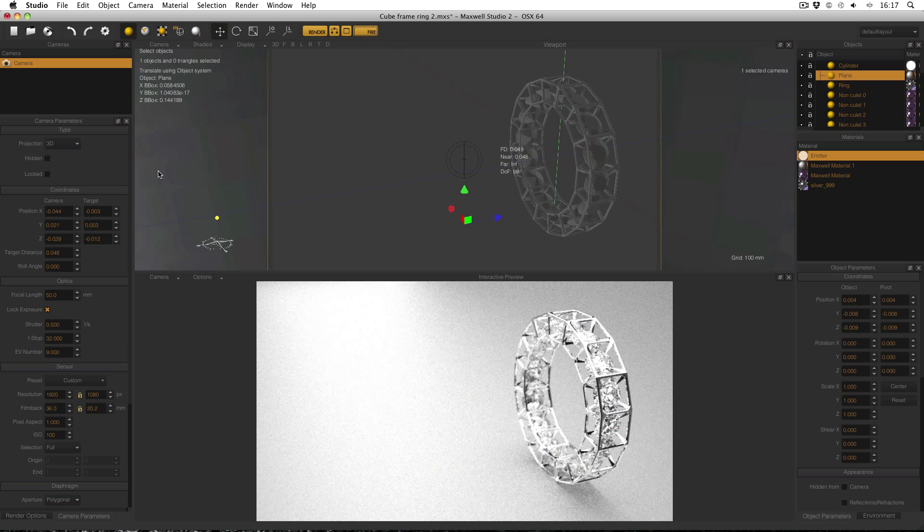In a nutshell what f-stop does is it defines the depth of field inside a render. A high f-stop means a high depth of field and a low f-stop means a low depth of field. The f-stop value itself is found in cameras. Make sure you've got camera selected in the Cameras Manager and then it's found in the Camera Parameters Optics panel over here.